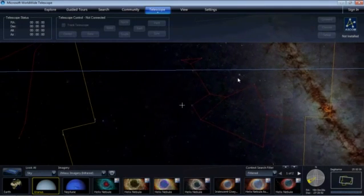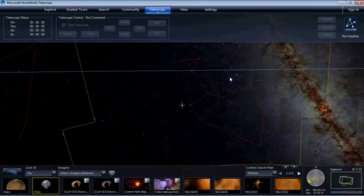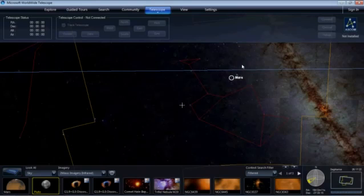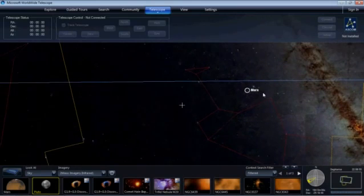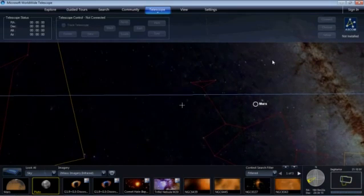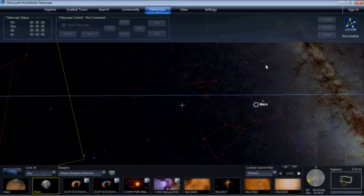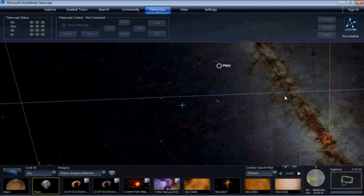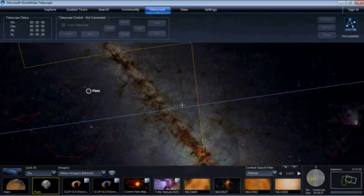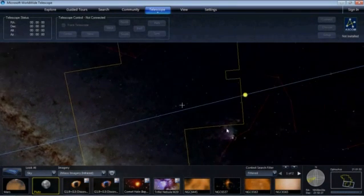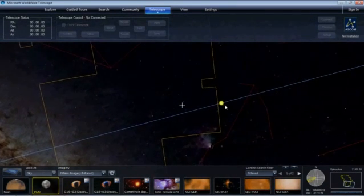There you have Mars, a tiny red dot. And up here looks like a star because it's so far off. It's Pluto. Now let's continue panning.